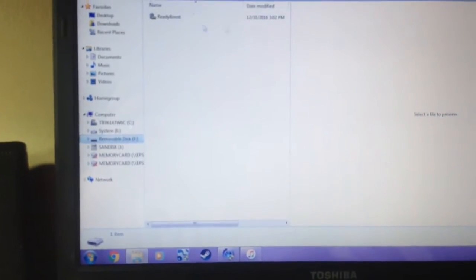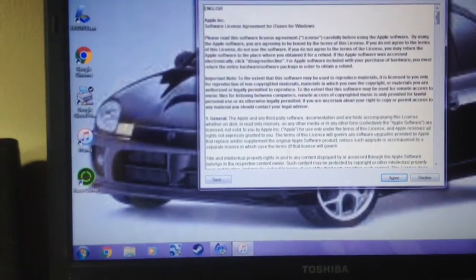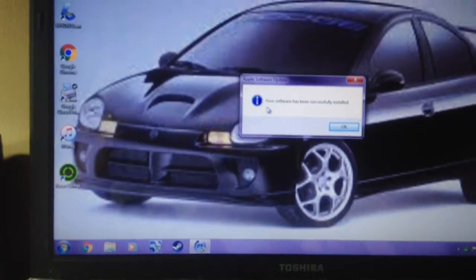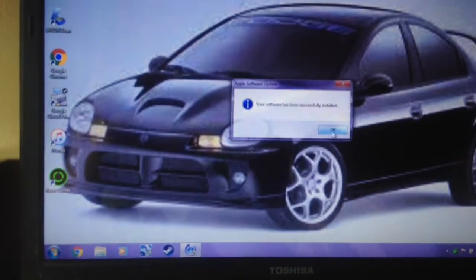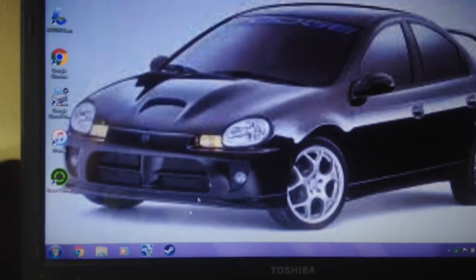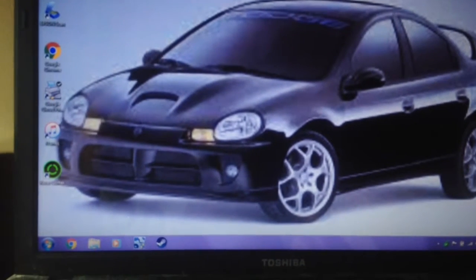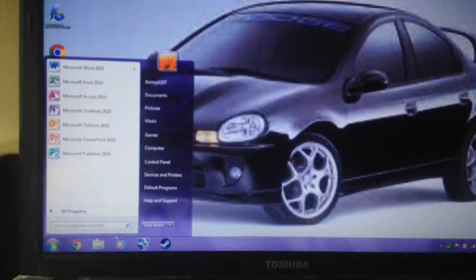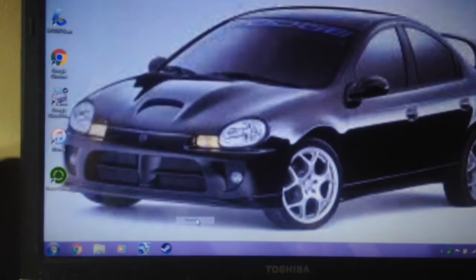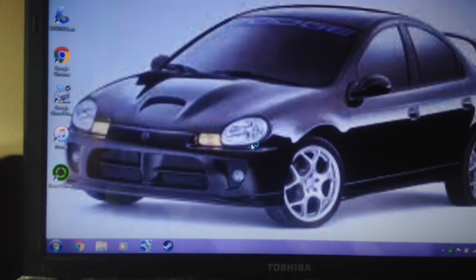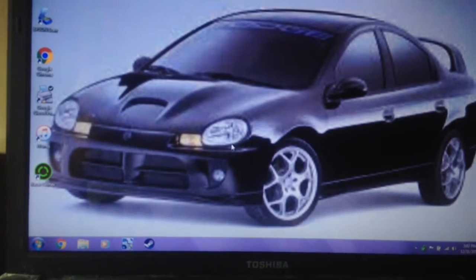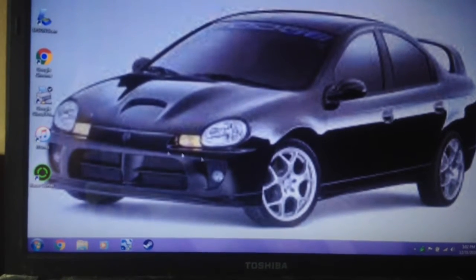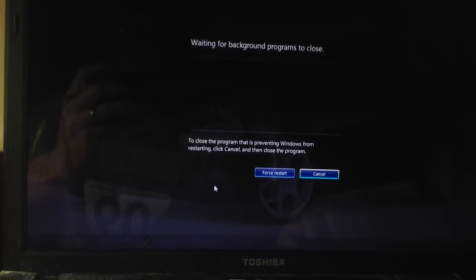Now the next thing you'll want to do is close out of this. What you're going to want to do is go to Start and then restart your computer, laptop, or notebook. By the way, this is an SRT4 in the background there.